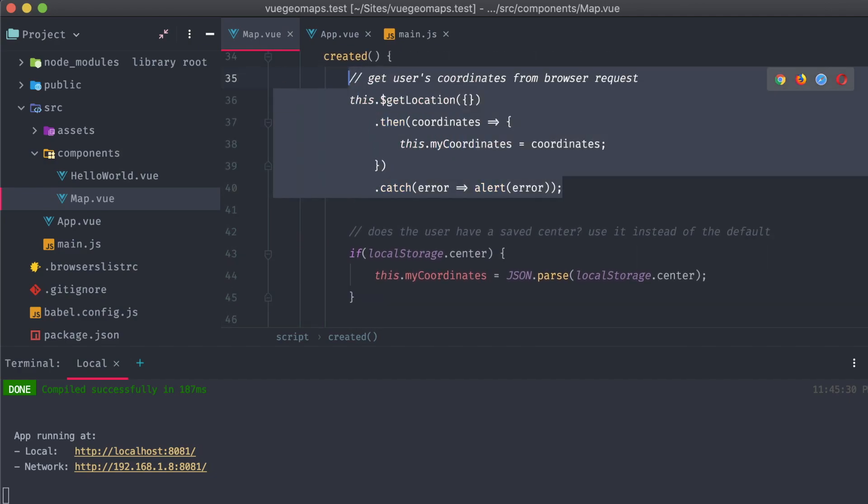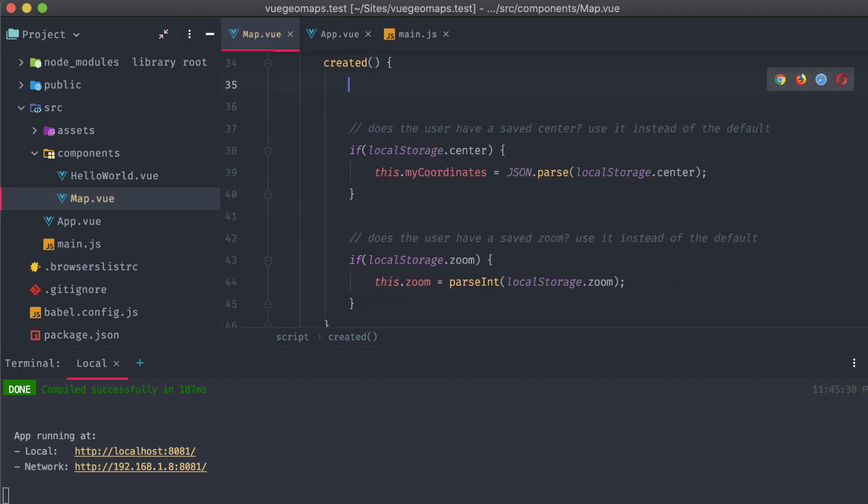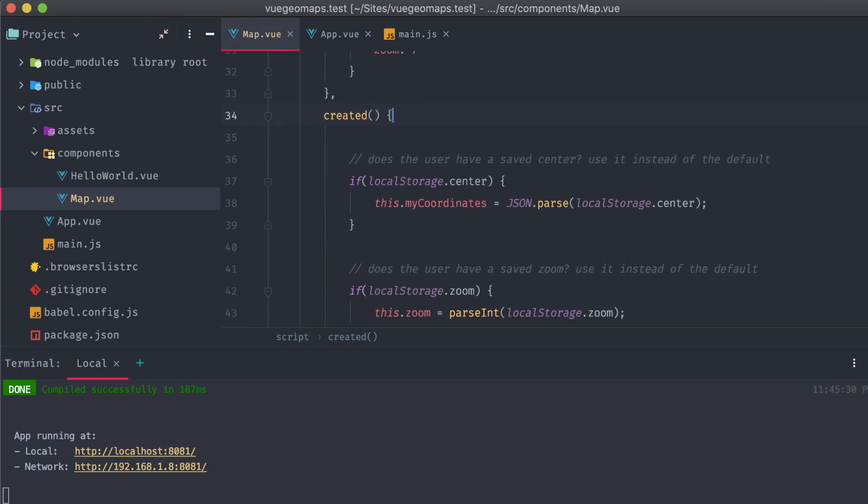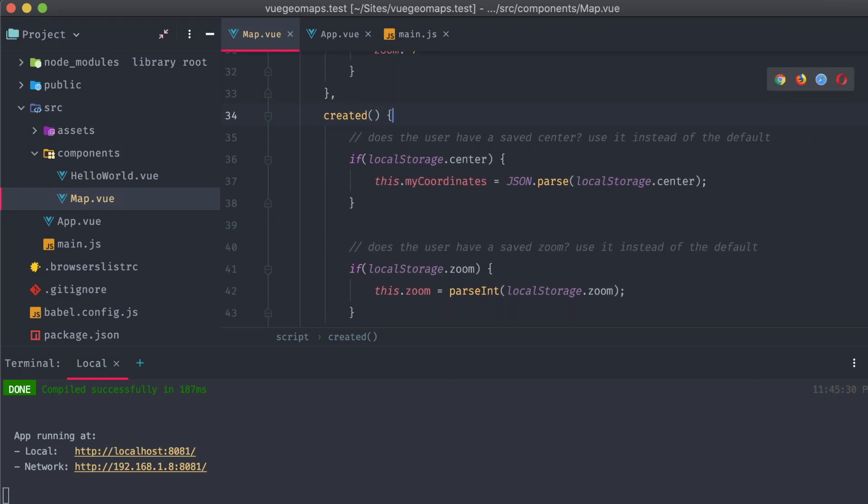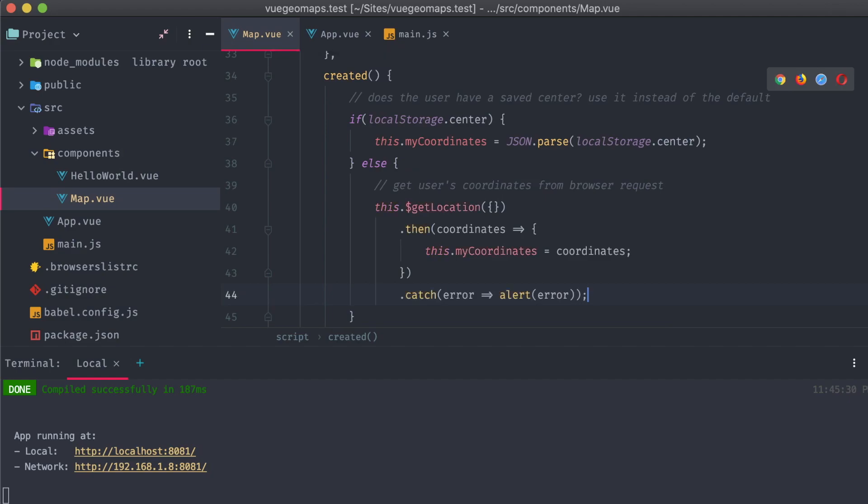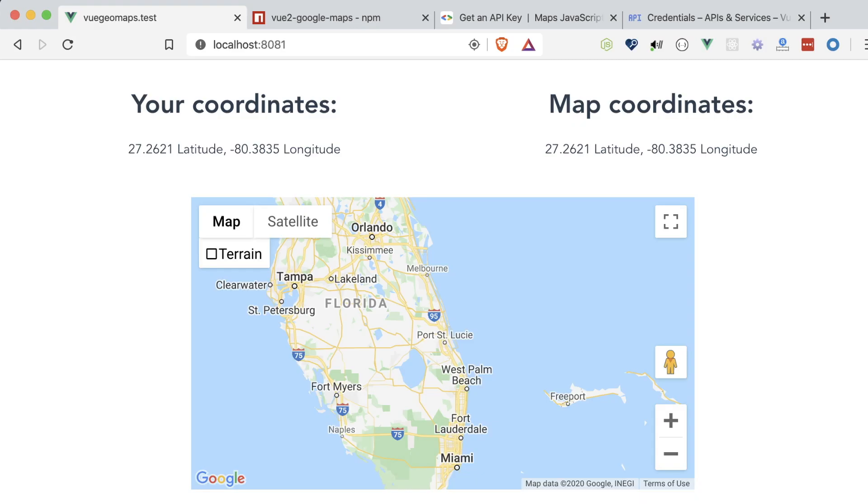Lastly, I'm going to move the getLocation call to an else on the local storage center conditional. It'll be a fallback if there's no previously saved center available to our app. Alright, let's save and refresh our app to make sure everything's working.